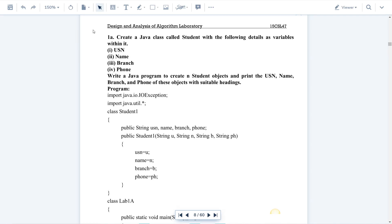Hello everyone. In this session we'll discuss a Java program. The subject code is 18 CSL — it is not 15 CSL, it's 18 CSL. The first lab program: create a Java class called Student with the following details as variables — USN, name, branch, phone. Write a Java program to create N student objects and print the USN, name, branch, and phone of these objects with suitable headings.